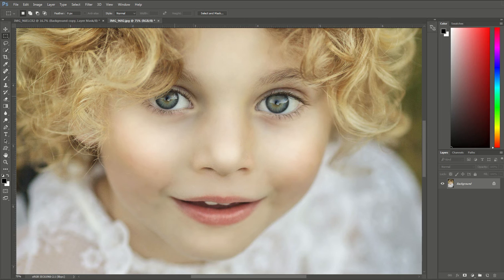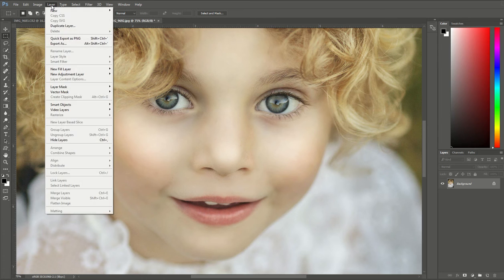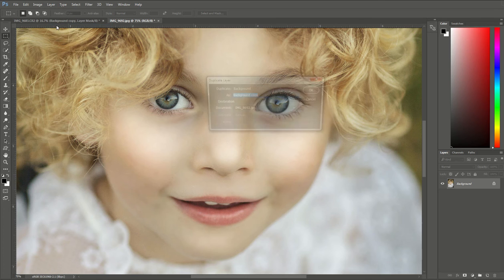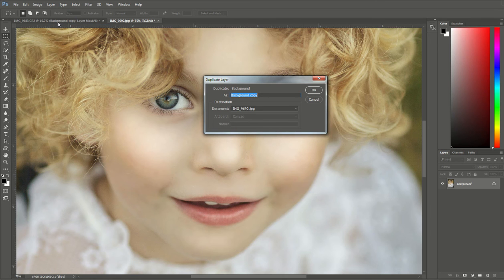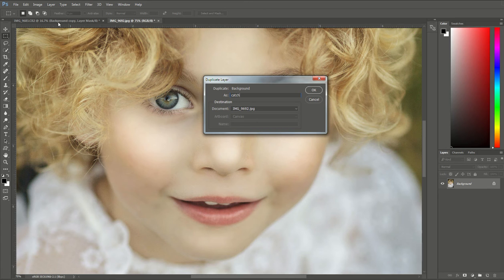So what I'm going to do is go up to the top, I'm going to choose Layer, go down and I'm going to hit Duplicate Layer. And I'm just going to name that catchlights and I'm going to hit okay.